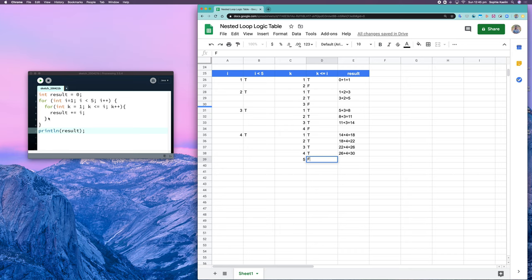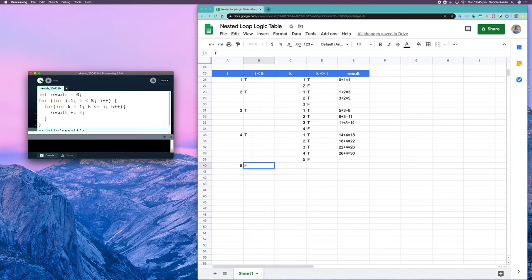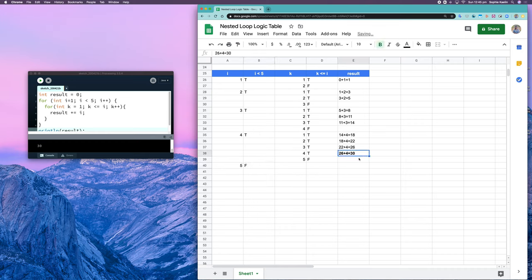We've finished the inner loop and gotten to the end of the outer loop, so we increase i — i is now five. Is five less than five? False. So we've finished and we get to line seven where we print result. Result is 30, and running the code confirms that. The main thing to be careful about when tracing nested loops is considering the scope of your variables, and that should help you when designing nested loops as well.